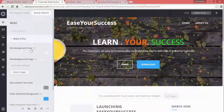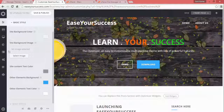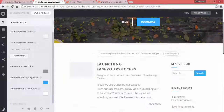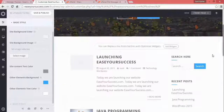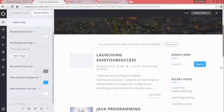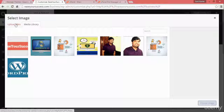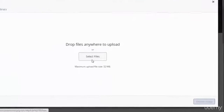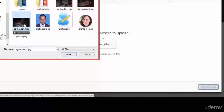Under Basic Style, you can select a site background color or upload a site background image. Note that this background image is different from the hero image — it appears behind the post content area below. Let me show you by uploading a simple image and selecting a file.